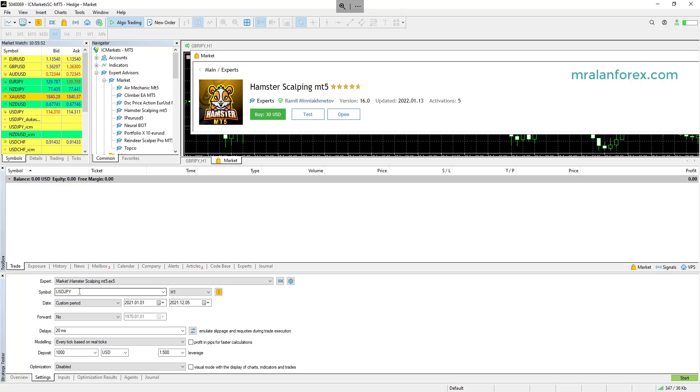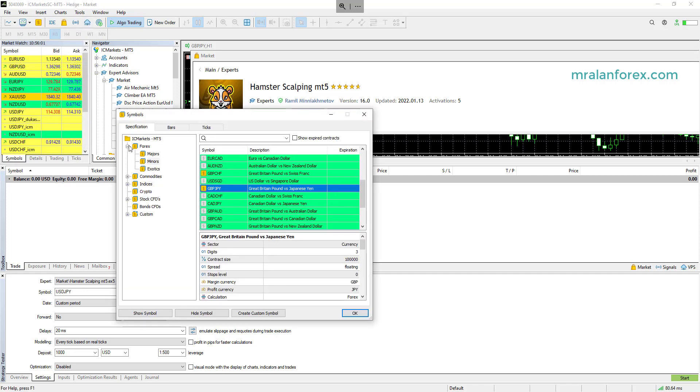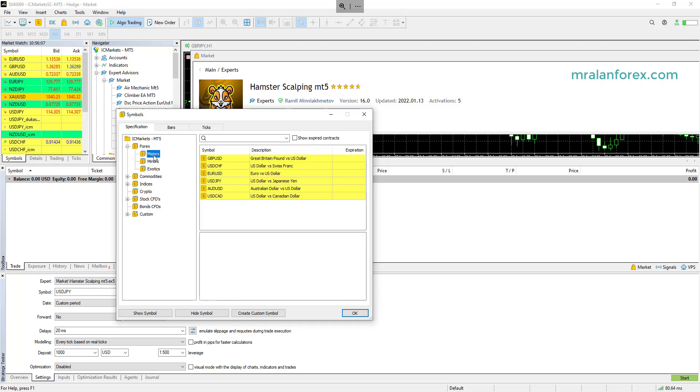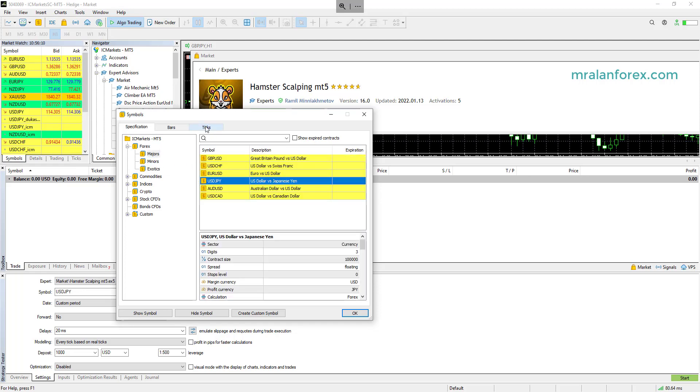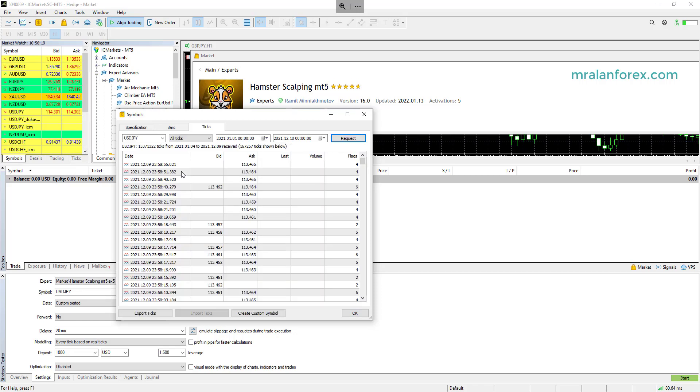So for example, if we're using dollar yen here, you need to go to View and then Symbols. So it's a major pair. And you go to Ticks and you make sure that you request them, and that will download them all. If you don't do this, you'll find low quality back test and low quality data optimization, which means it will be completely different from real life.